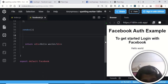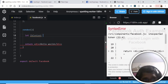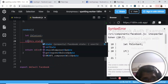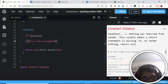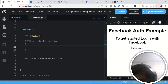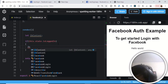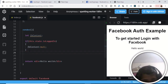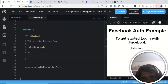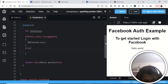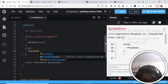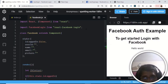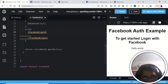In the render method, declare a variable 'fbContent'. We will check this.state.isLoggedIn — if it is true, the user is currently logged in and we will not be displaying anything. If it is false, in the else block we just need to display a login button using the FacebookLogin component, which we have already imported at the top.